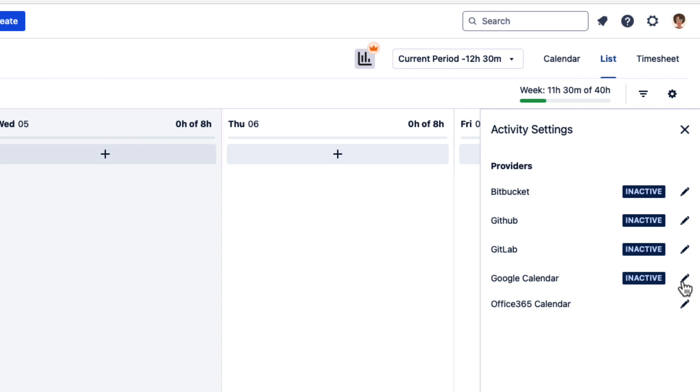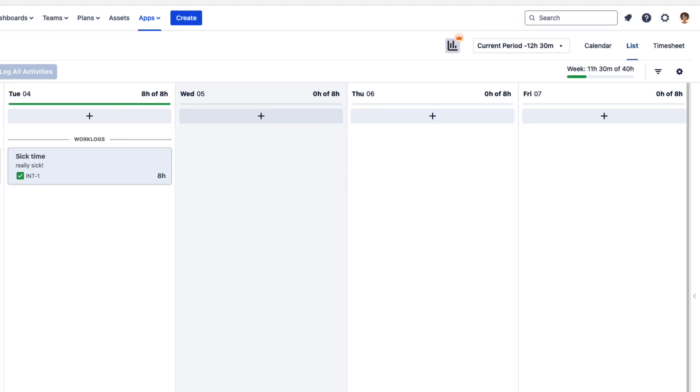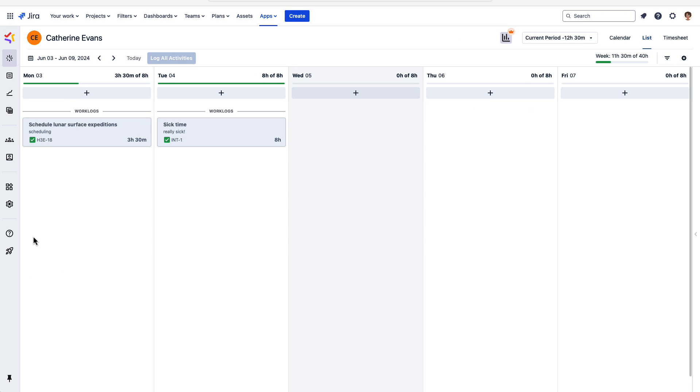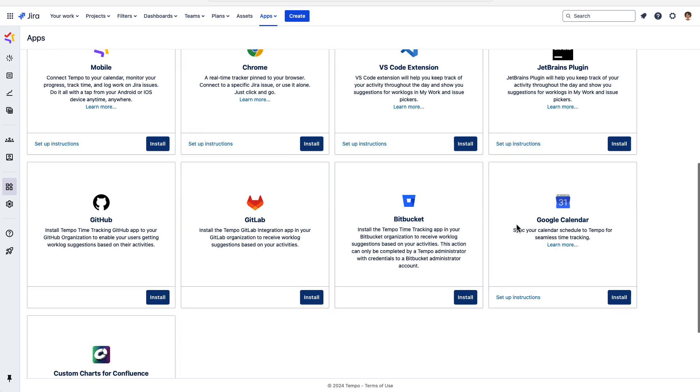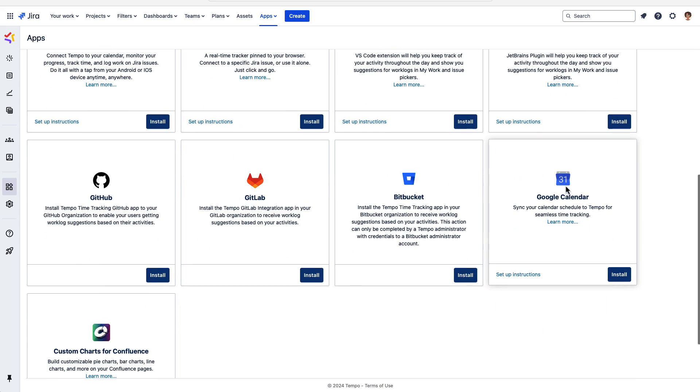To connect one, you can click the pencil icon beside it. Or, the other way to connect a calendar is to go to the sidebar and click the apps icon. The Office 365 calendar is already installed, so let's go down to the Google Calendar and click Install.